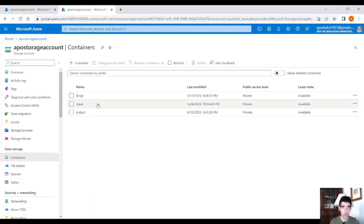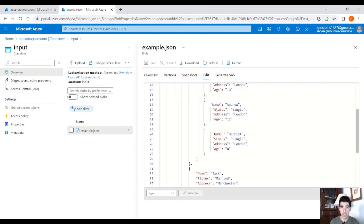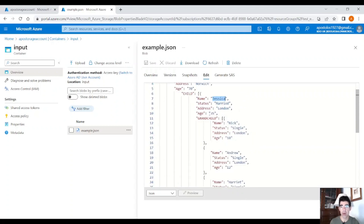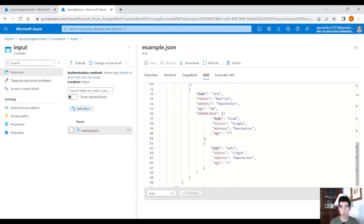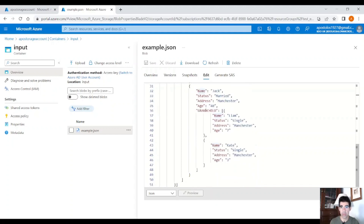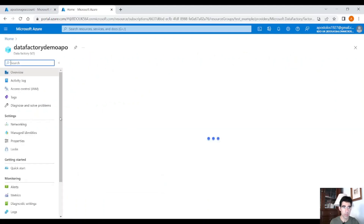In our storage account we have two containers: an input container and an output container. In the input container we have a JSON file with a relationship between a person, his children, and his grandchildren. We have a person named John with his status, address, and age, who has two children named Jessica and Jack. Those kids also have kids, so he is a grandfather. This is a nested JSON file with a grandfather who has two kids and five grandchildren.